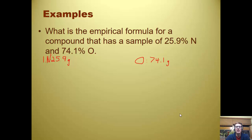Let's do a calculation. What is the empirical formula for a compound that has 25.9% nitrogen and 74.1% oxygen? Step one, percent to mass: 25.9% becomes 25.9 grams, and 74.1% becomes 74.1 grams. Step two is mass to mole.